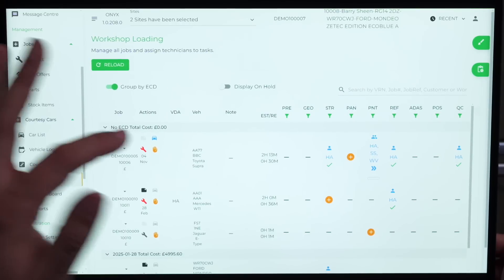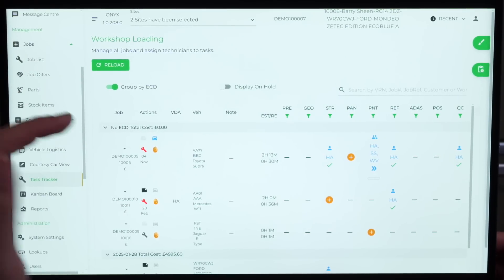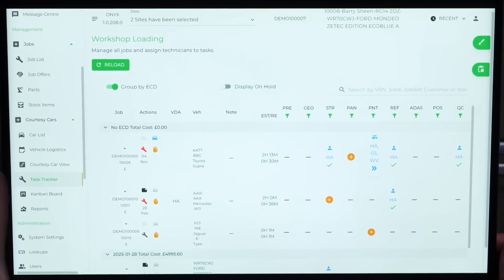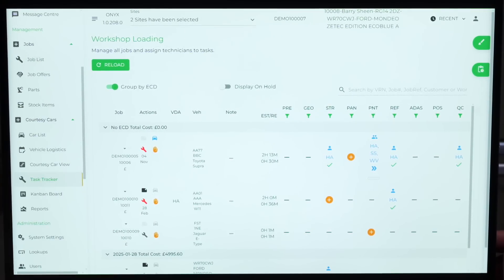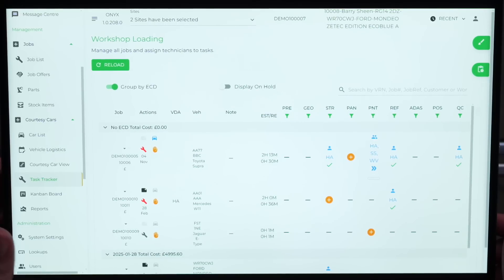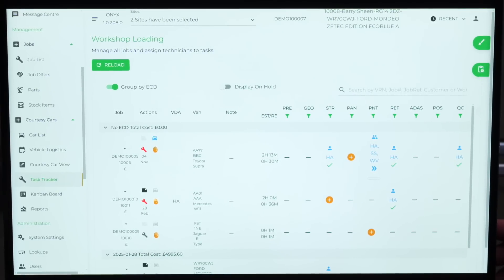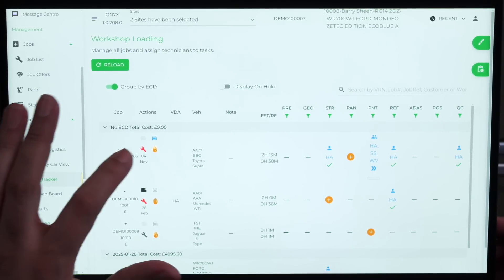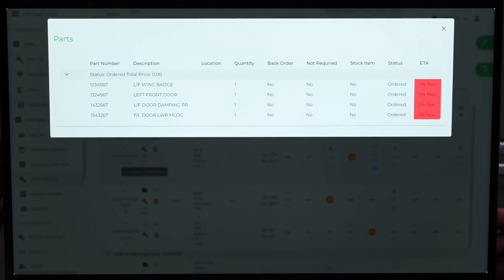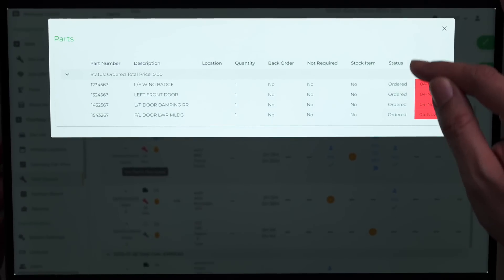Over here, we can see that this job has a courtesy car as it's highlighted in blue, and we can also see from the orange hand that the job is currently on hold. Looking further into that, we can also see from the parts tab, all the parts have been ordered, so we're just waiting for those to be received.